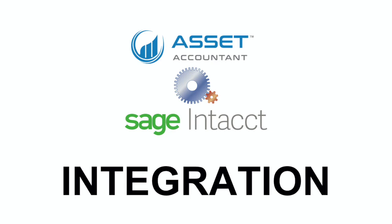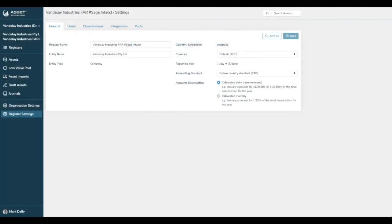When demonstrating how Sage Intacct and Asset Accountant work together, I'll be showing you three things here. The integration itself and the setting up of the chart of accounts so that you can post journals with one click. Classifications and dimensions support. And adding an asset via the draft assets mechanism straight from accounts payable.